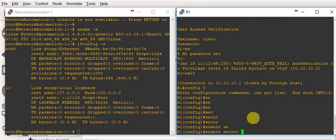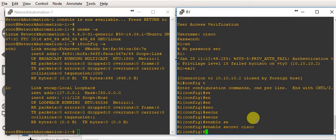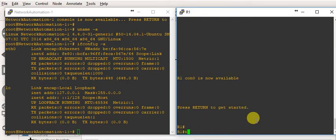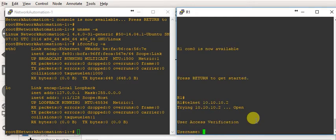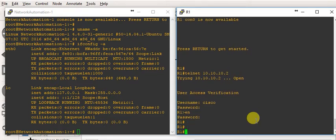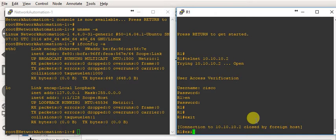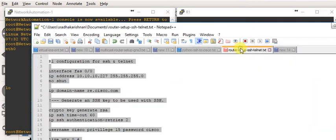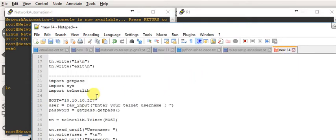Set 'enable secret cisco' — now it should be okay. Let me check: exit and Telnet 10.10.10.2. Now let's get a Python script — there are a lot of available Python scripts on the web. We can take that Python script, put the IP address as 10.10.10.2, and use it here.